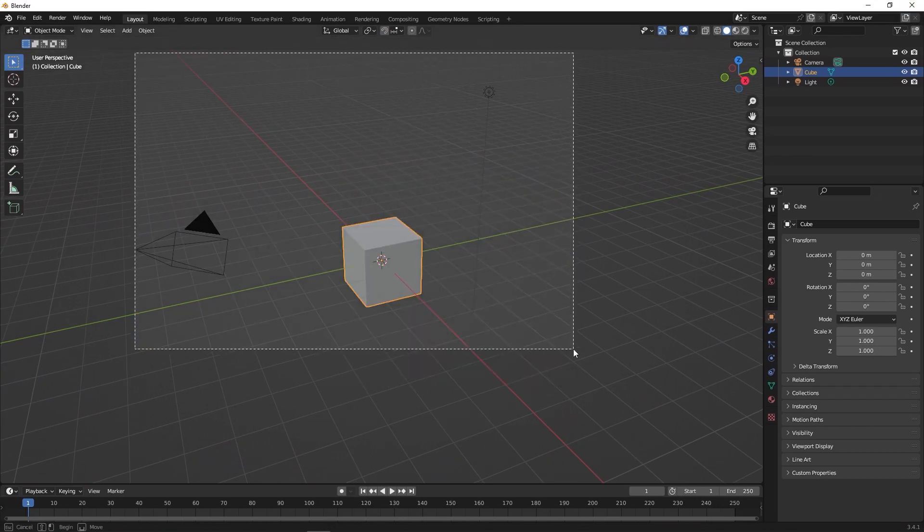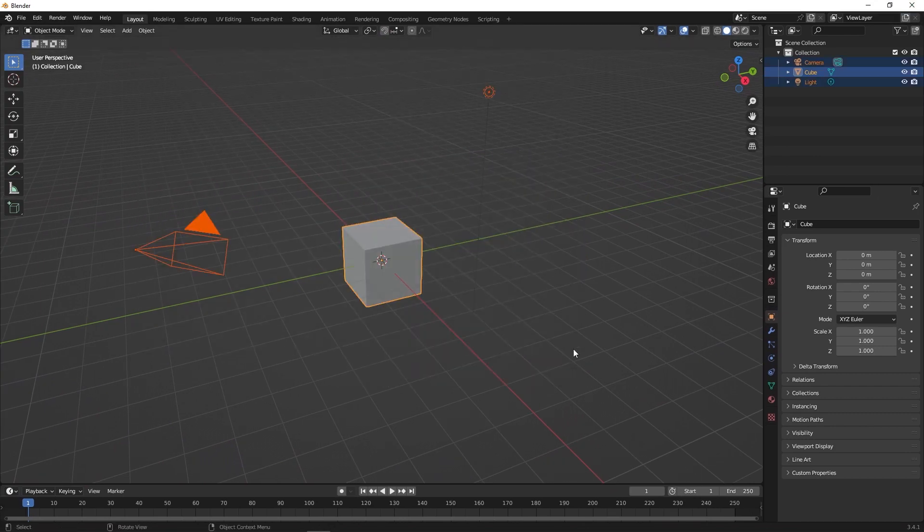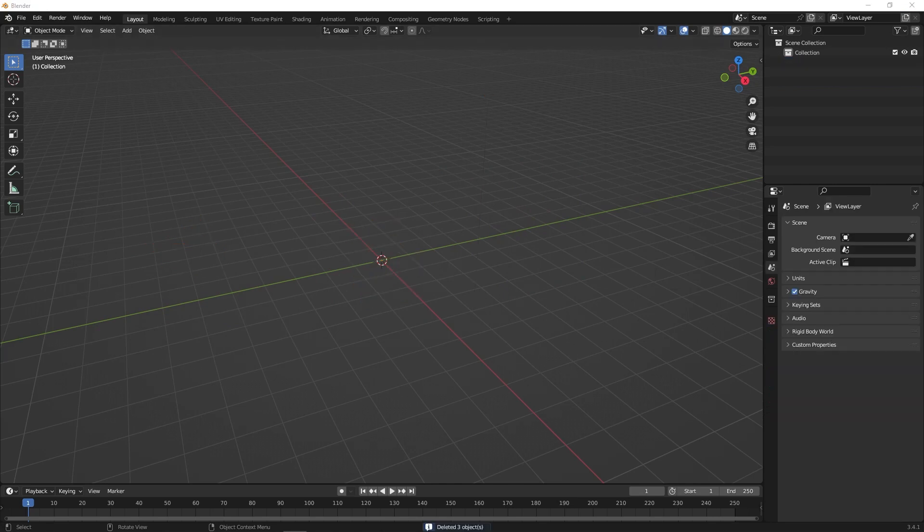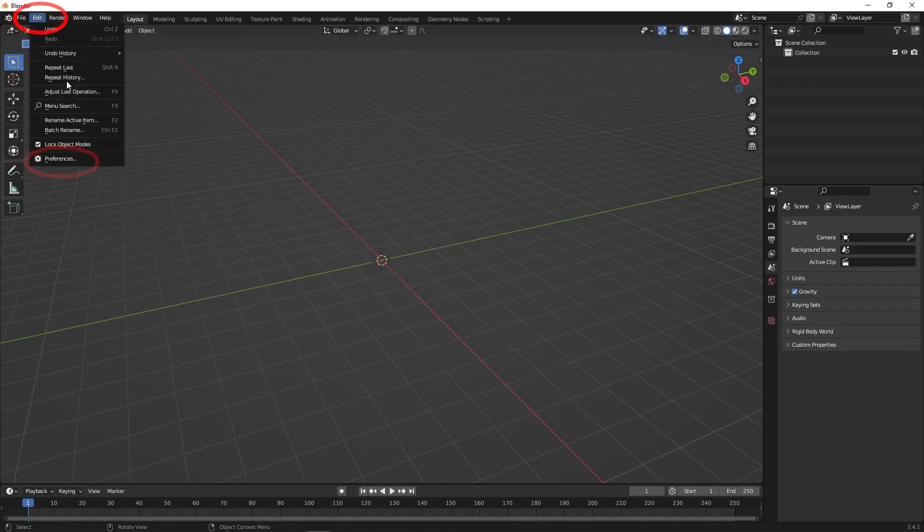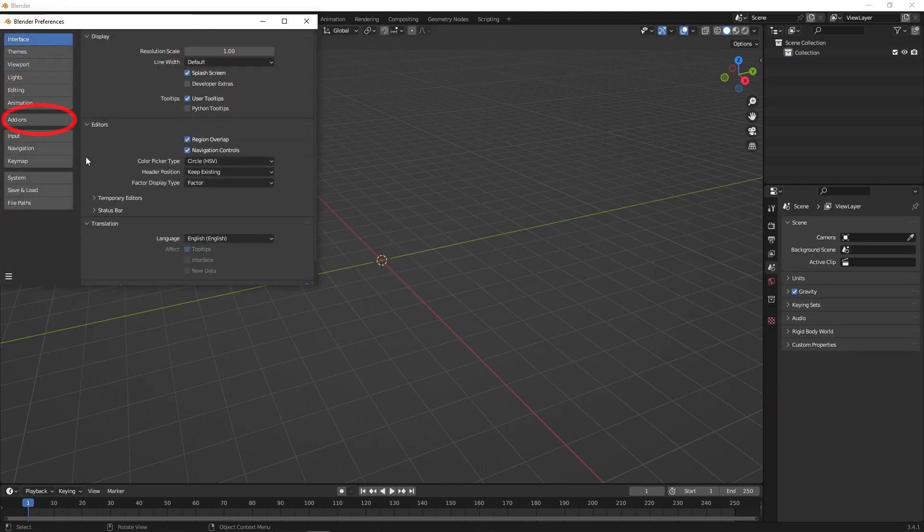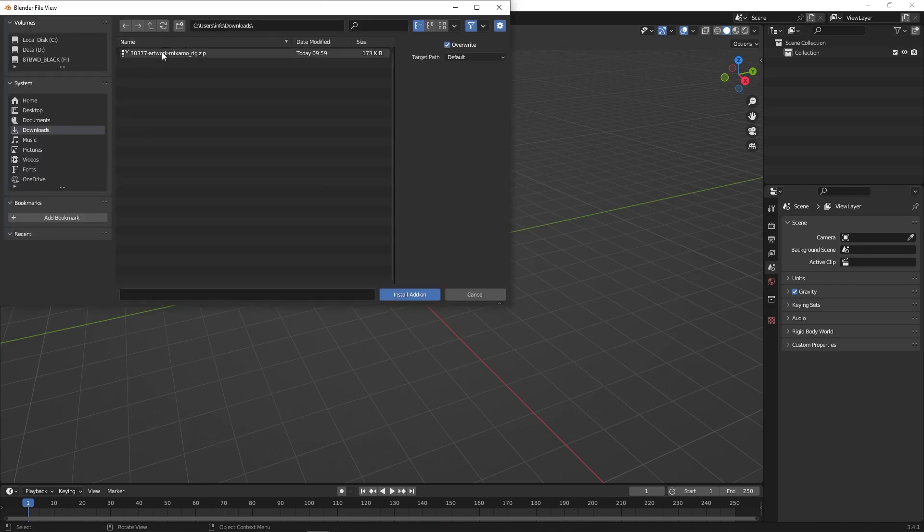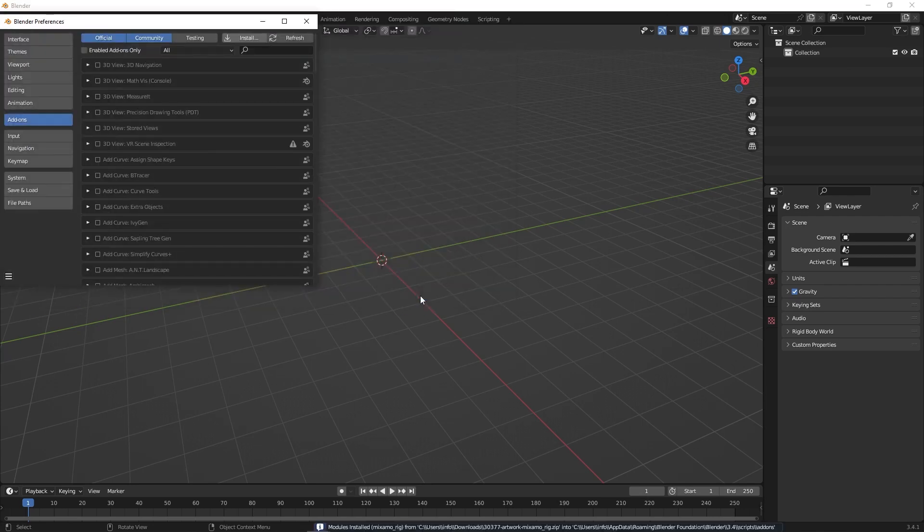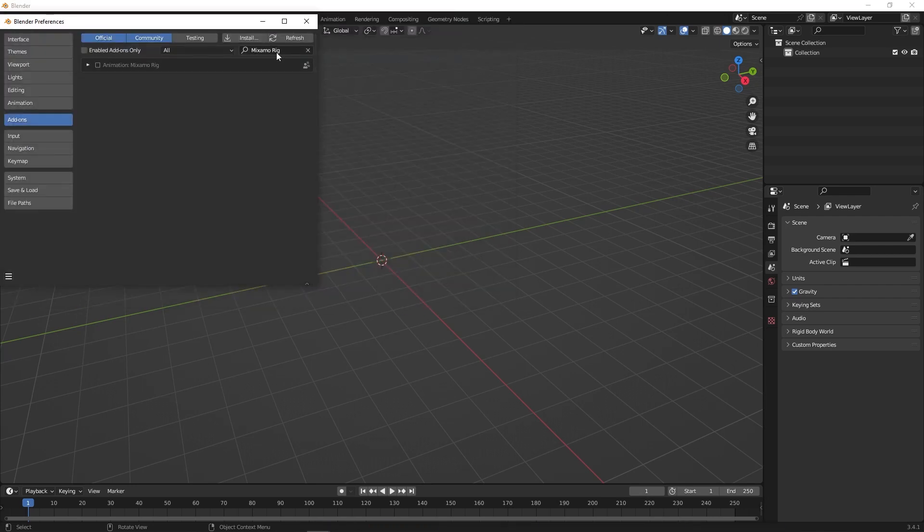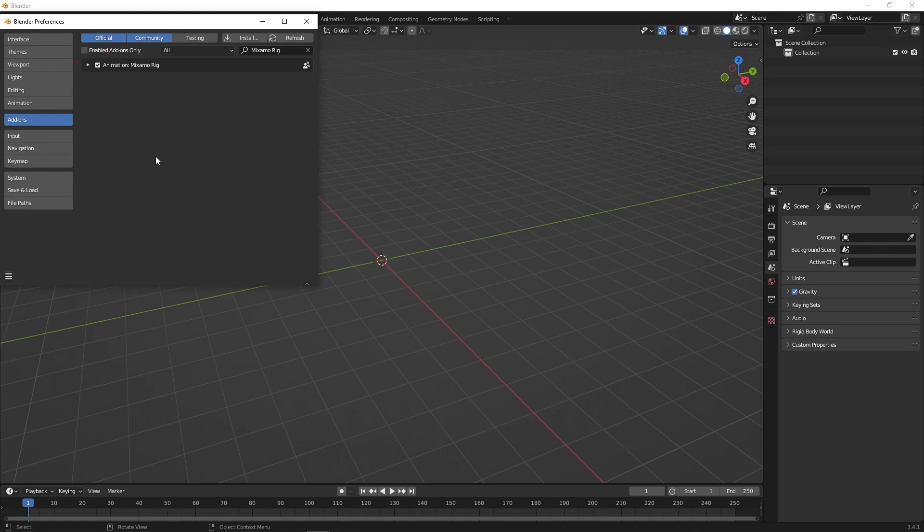Delete everything. Go to Edit Preferences, then Add-ons, then Install. Find the zip file of the Mixamo plugin and click Install. Once installed, make sure the square next to it is selected.